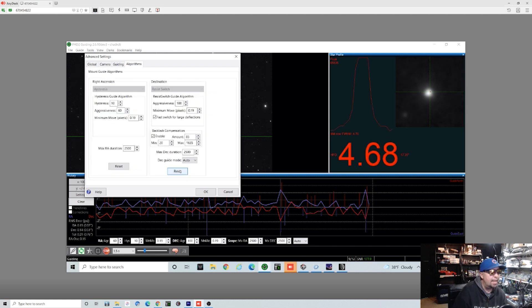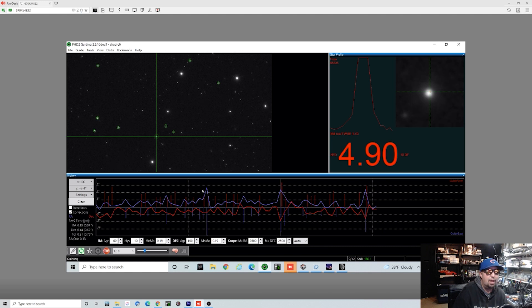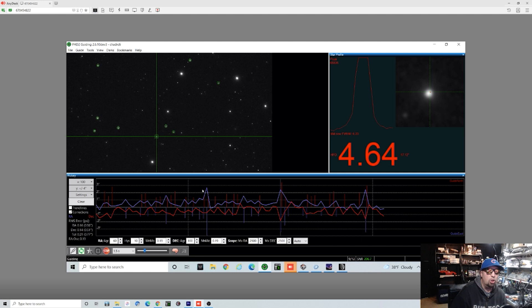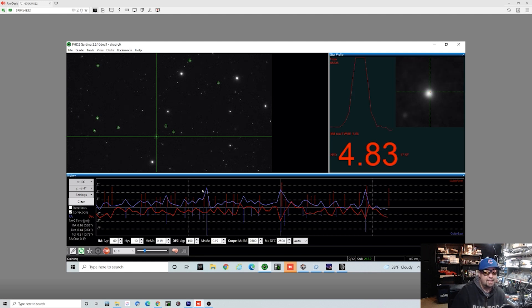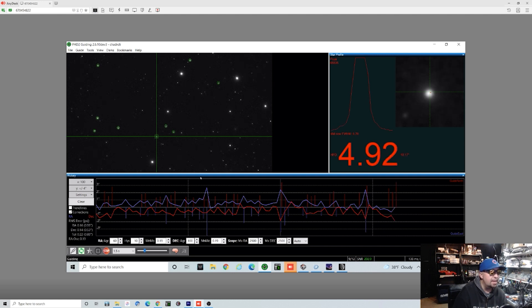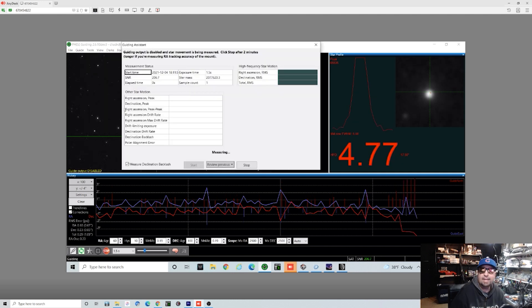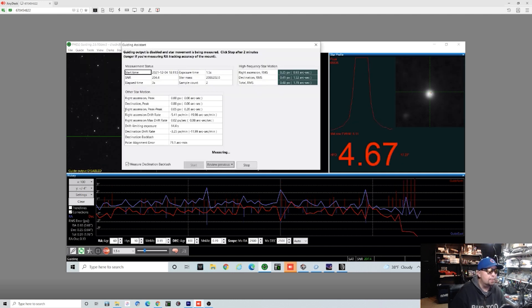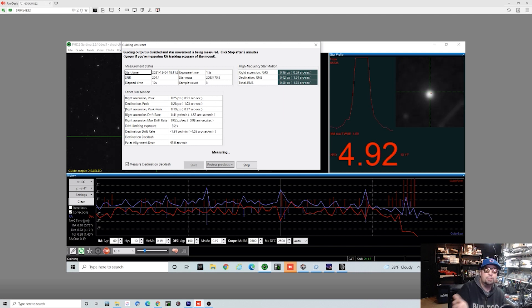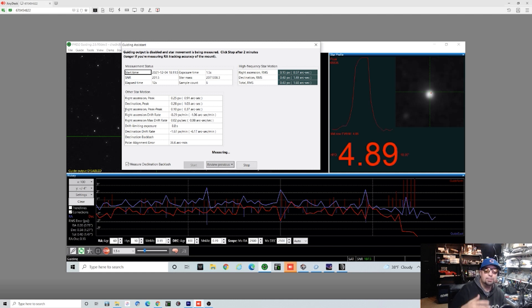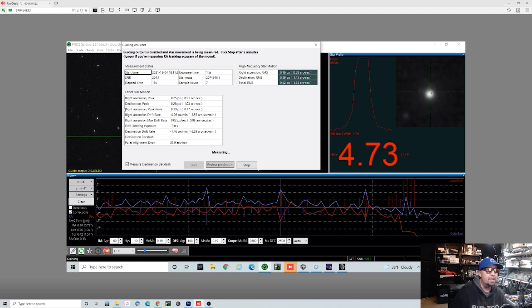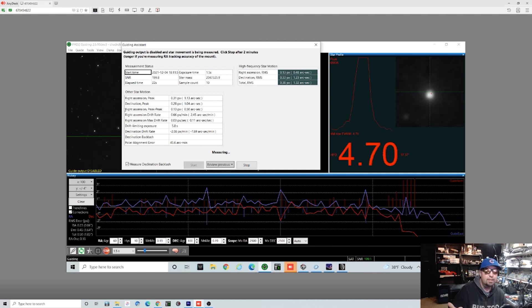I want to go in here and actually reset all of this information here, so that way the mount is just going to run in its default configuration. Since we're starting this all over from scratch with new guiding equipment, you can see that it's kind of nose diving and kind of acting a little funky there. And what we're going to do is just go ahead and click and start the guiding assistant. The guiding assistant is going to basically just stop the guider and just examine the behavior of the mount and its ability to track the star.